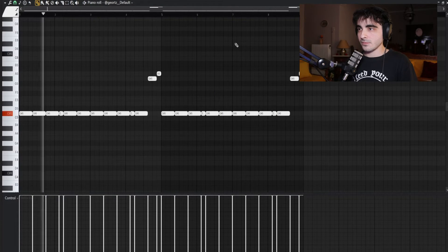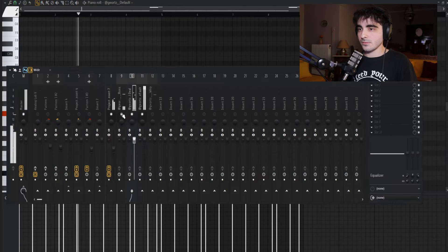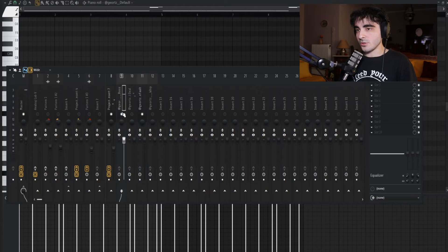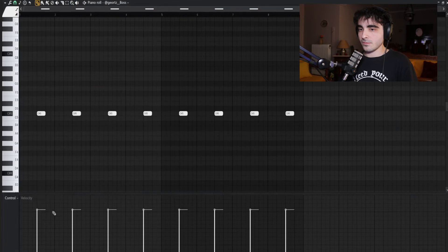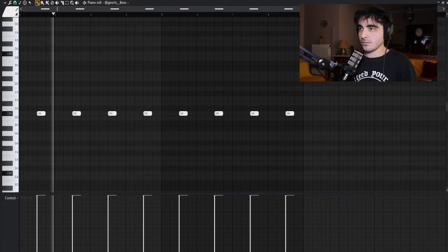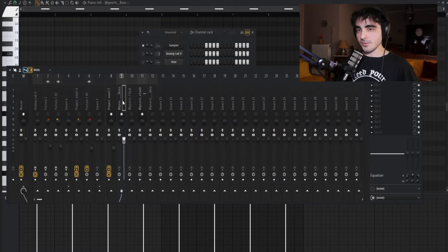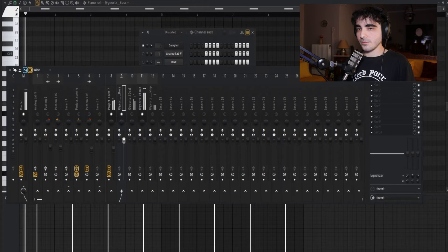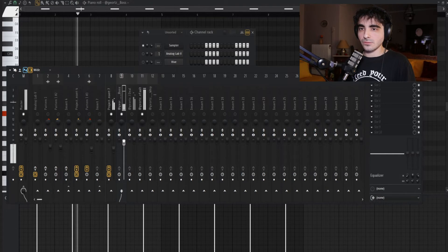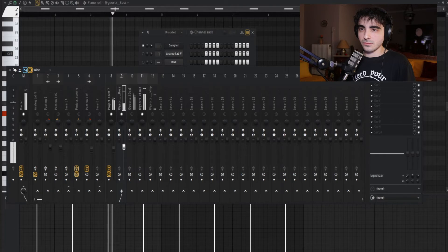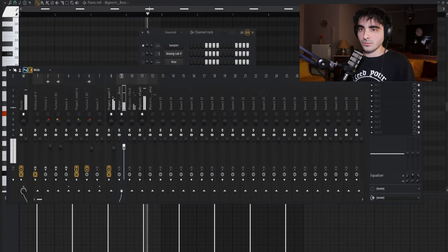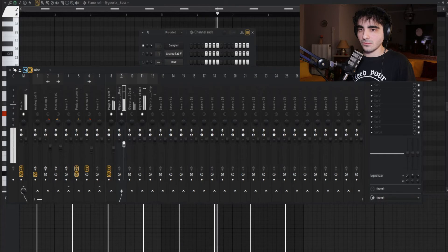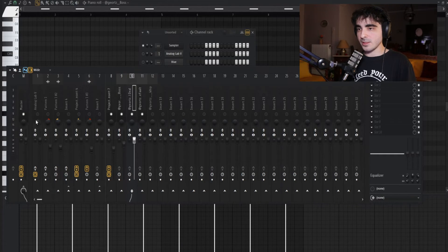Now I'm gonna go to my clap or snare and do the same thing. Usually when it comes to my claps and snares, I go below minus 3 dB.